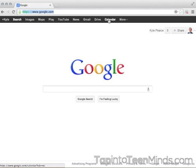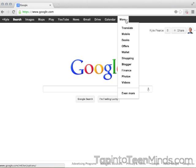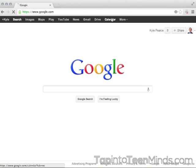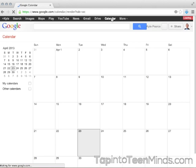So we're going to go to the top and click Calendar. If you don't see it there, you can click on More and it should appear in that list. For me, I use it often enough where it does appear at the top.